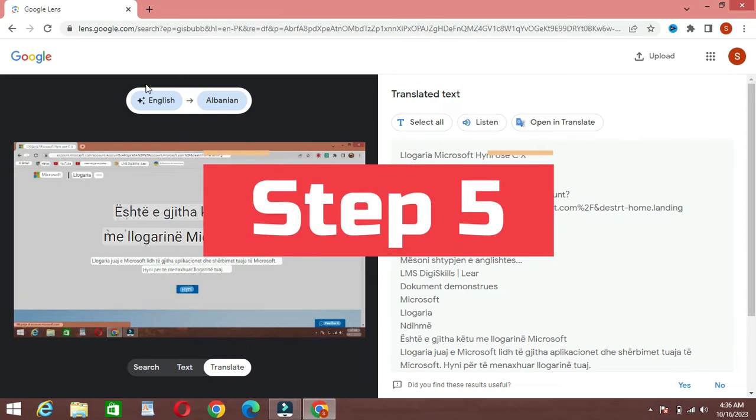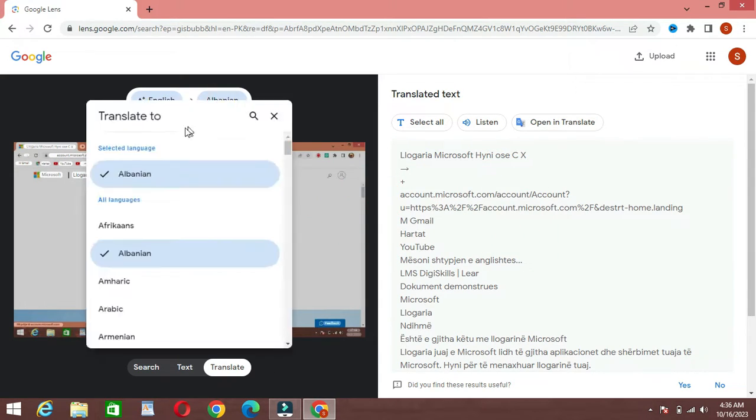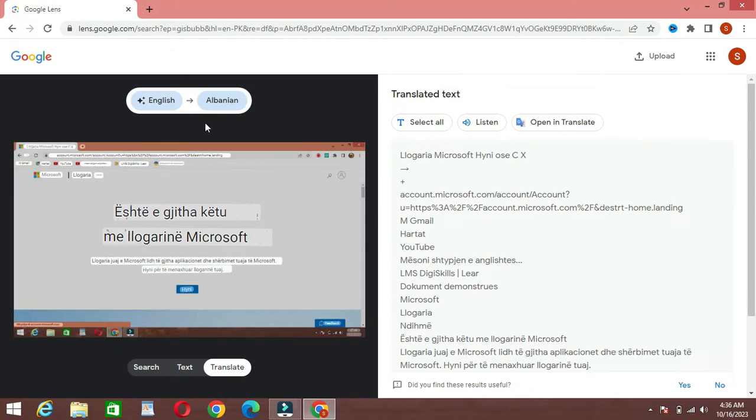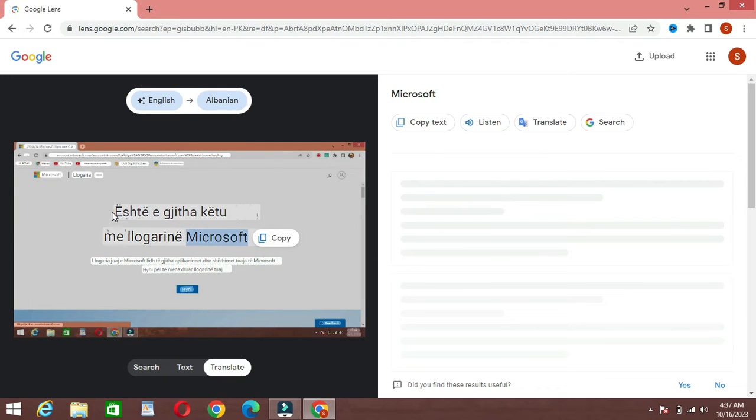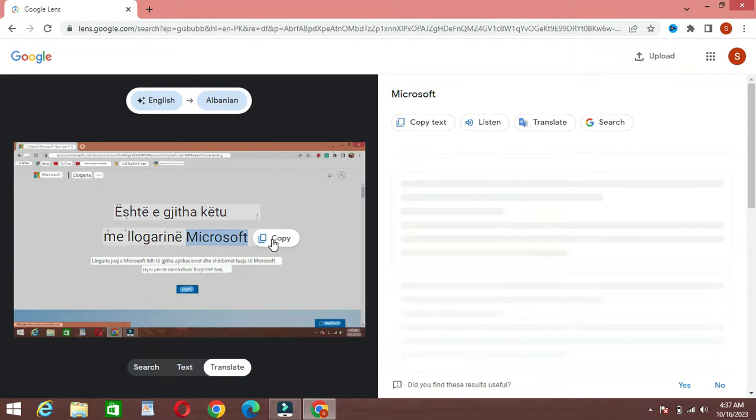Step 5: Copying and pasting text. If you want to copy and paste text from an image, simply highlight the text using Google Lens, right-click, and select Copy. You can then paste it into your preferred application, whether it's a document, email, or chat.